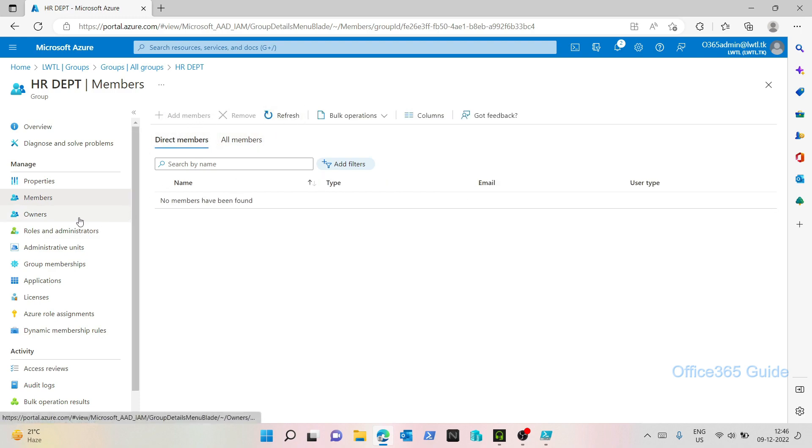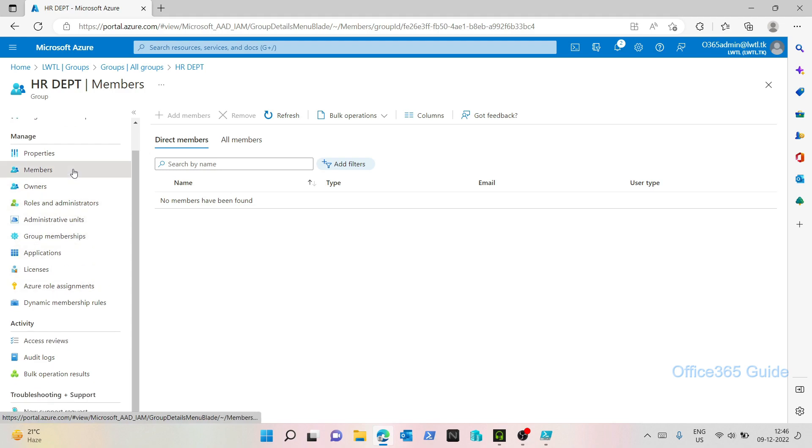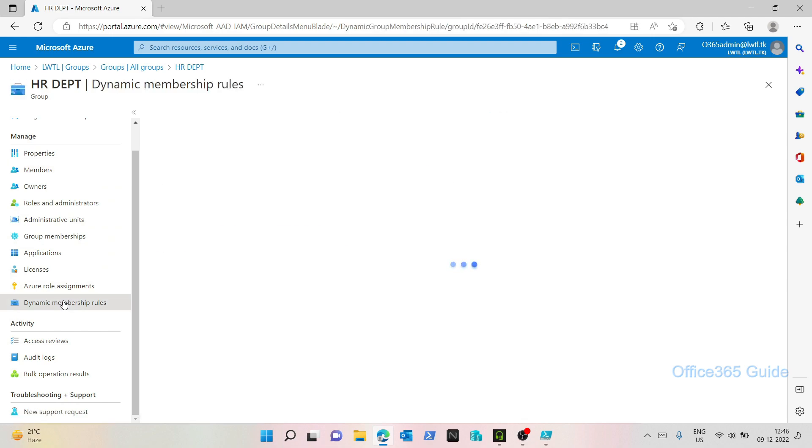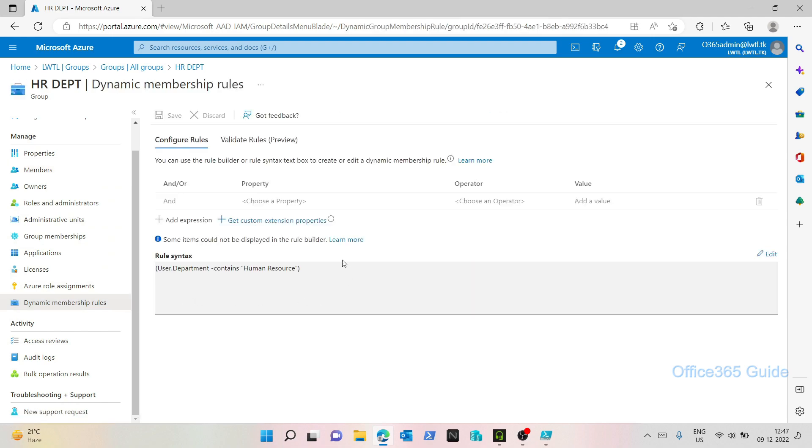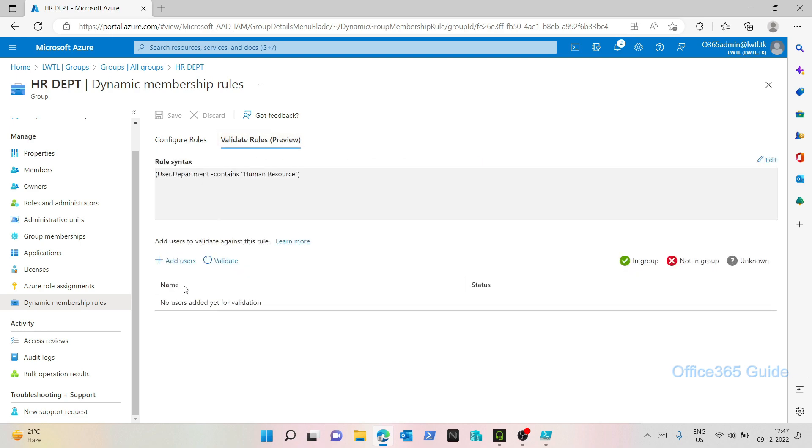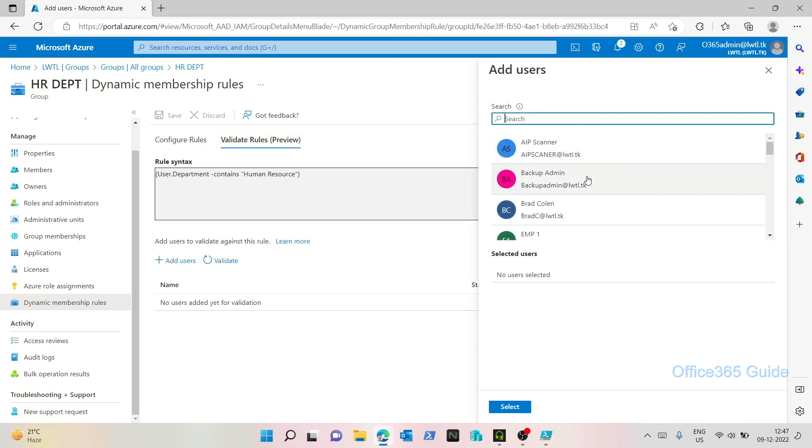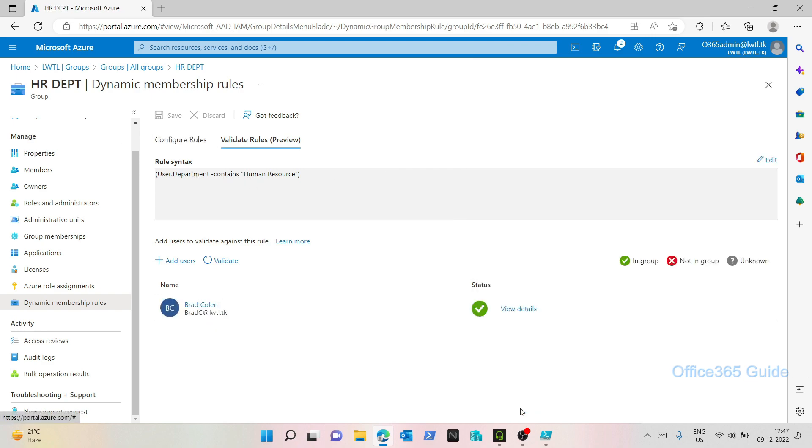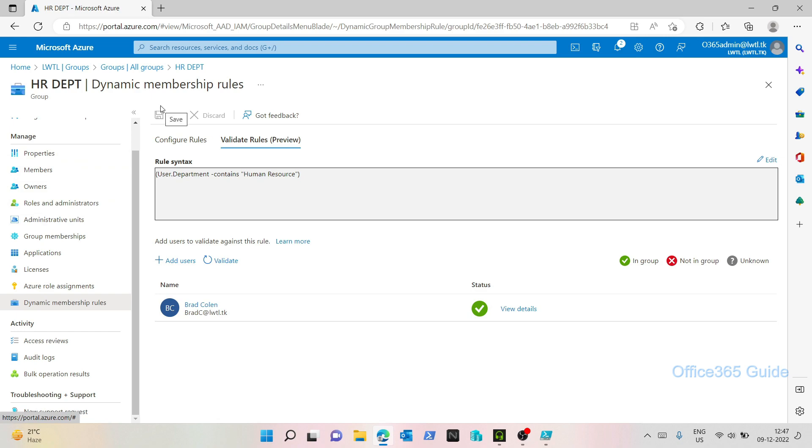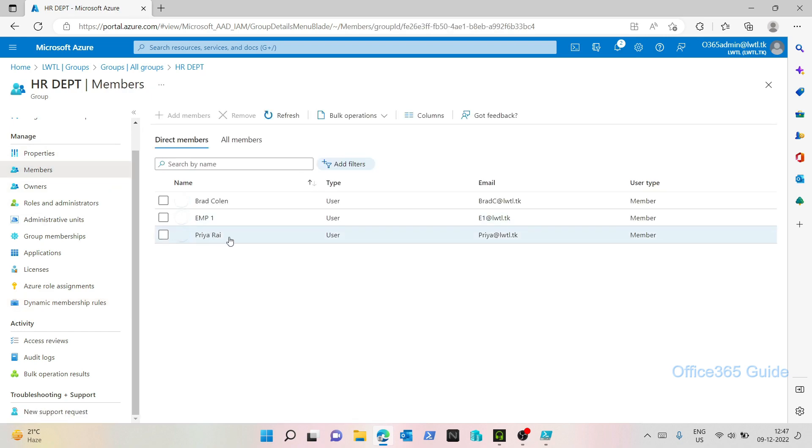Now it's not coming as of now. Maybe it's not updated. Let's check the rules. So I have a rule user.department contains human resource. Now I have an option to validate this, right? Usually it takes some time for users to show in the dynamic group when you create it. So what we can do is we can validate the users. So let's add a user which will satisfy this condition basically. So I'll choose Brad Cullen. Let's select. So it says that it is in group. Alright, but it's not added yet. Because for dynamic groups, it takes some time in the back end for members to appear. Now I can see that my members have been synced properly. So this is how you create a dynamic group in Azure AD.